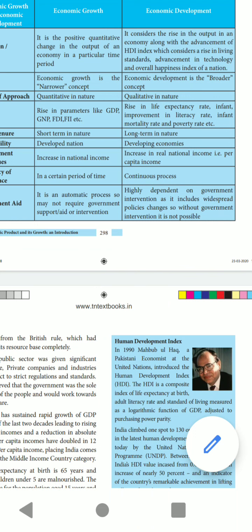India climbed one spot to 130 out of 189 countries in the latest Human Development ranking released by the United Nations Development Programme. Between 1990 and 2017, India's Human Development Index value increased from 0.427 to 0.640 — an increase of nearly 50 percent — an indicator of the country's remarkable achievement in lifting millions of people out of poverty. Now India is slowly developing.